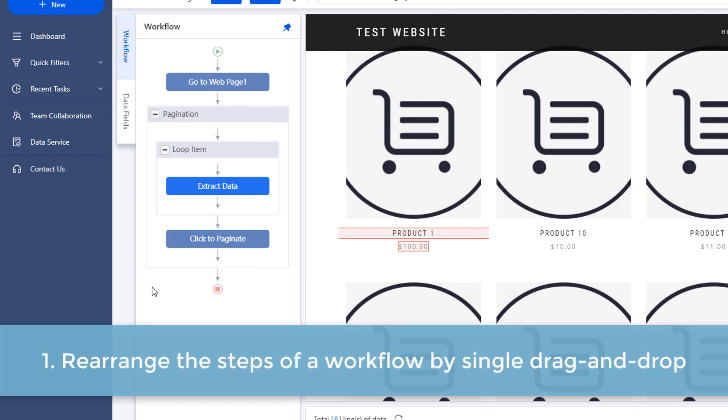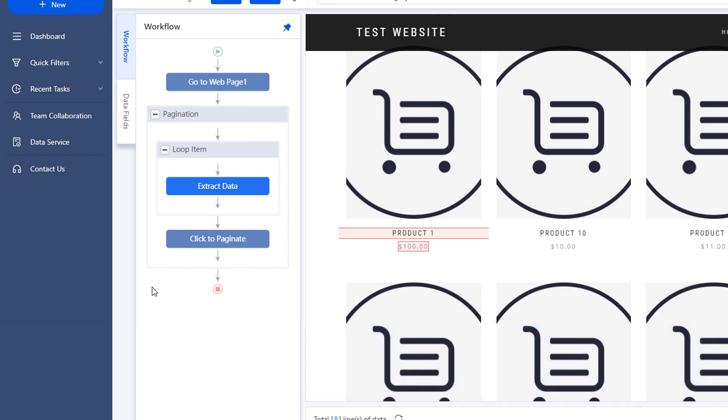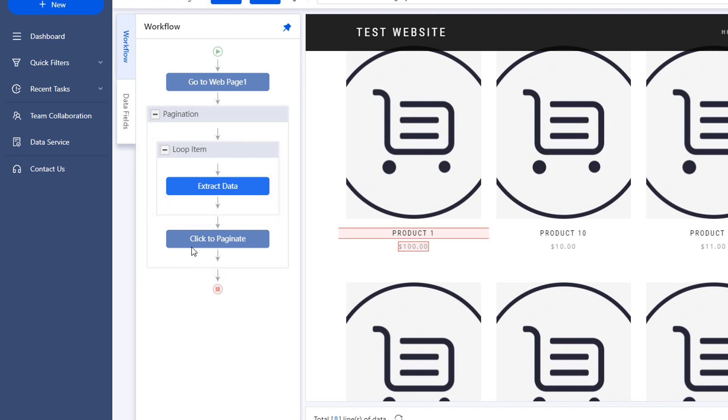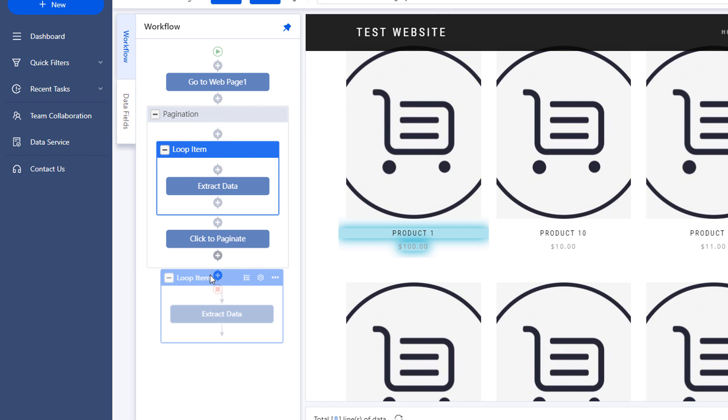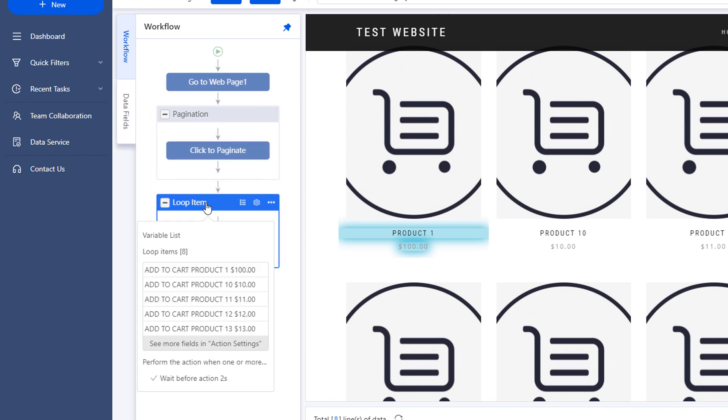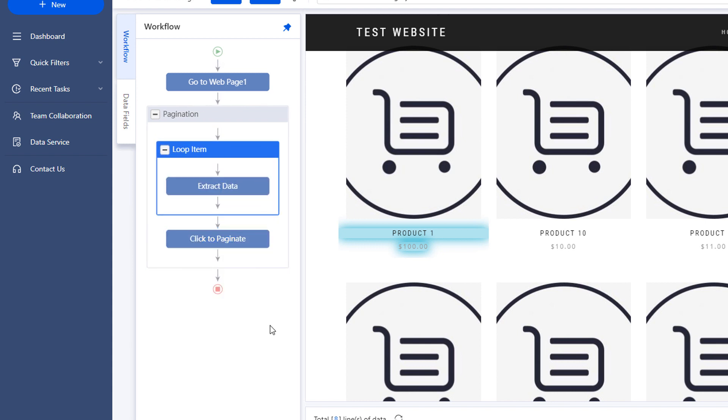One. Rearrange the steps of the workflow by simple drag and drop. In most cases, in order to make the workflow work properly, the loop item should be inside the pagination loop, as the bot needs to finish scraping all the item within the current page before proceeding to the following pages. However, if the auto-generated workflow shows up like this, you can always drag it back inside to repair the workflow. And that looks much better now.